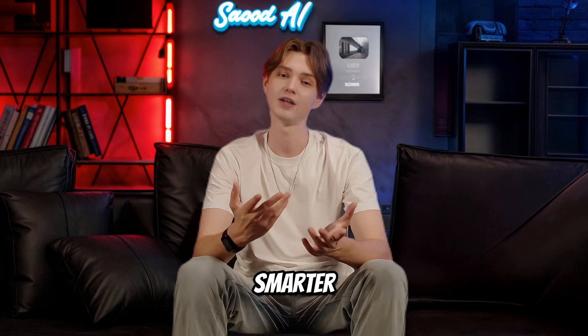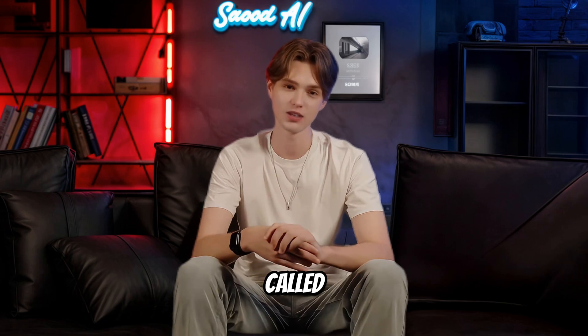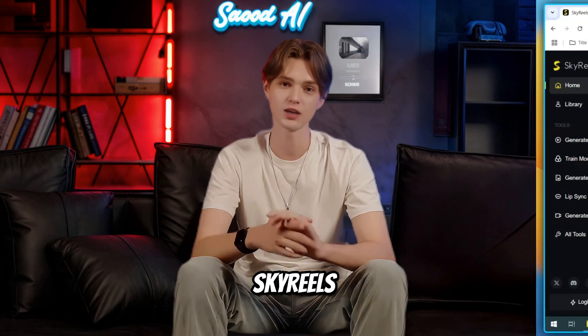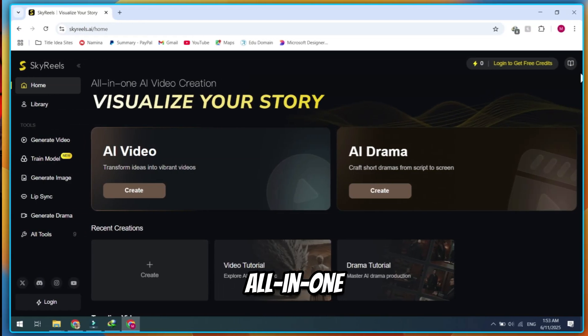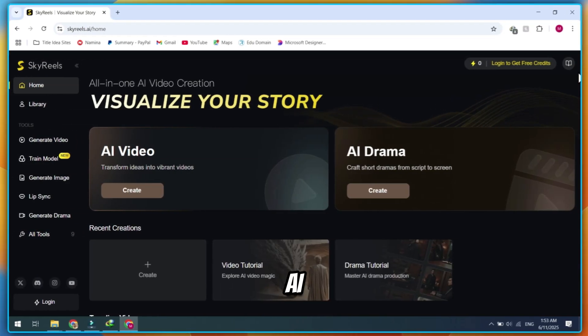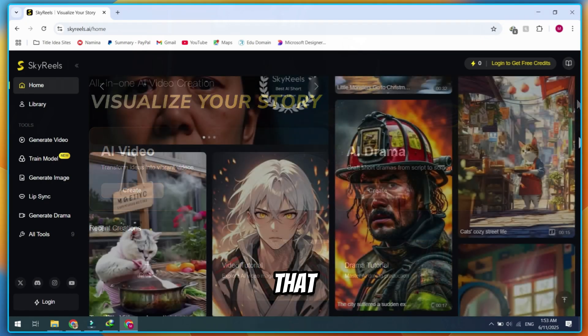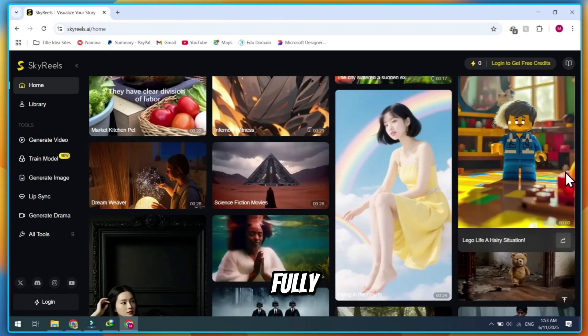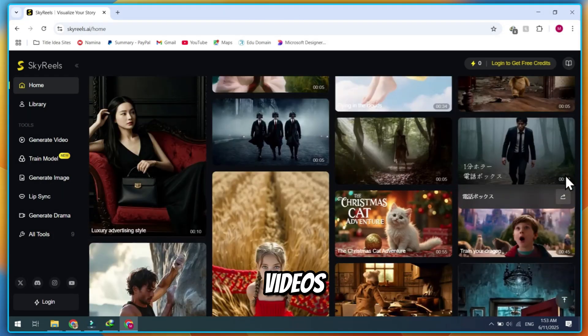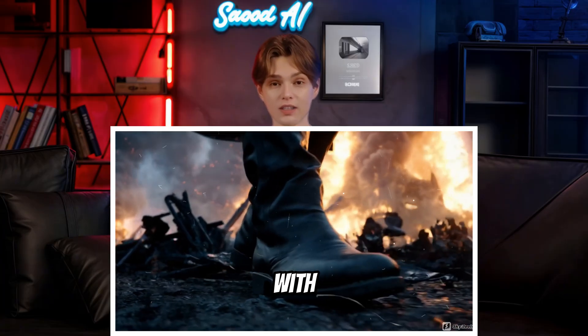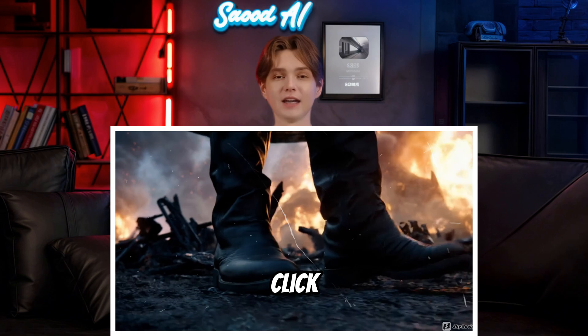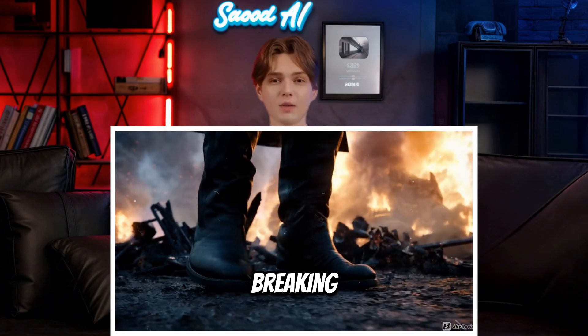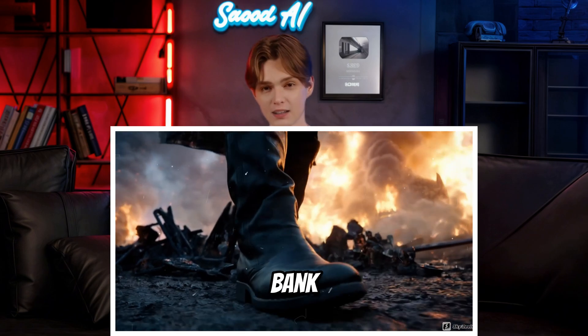That's exactly why I made this video. To show you something smarter, it's called SkyReels. An all-in-one AI video creation tool that lets you turn your ideas into fully produced videos with just one click and without breaking the bank.